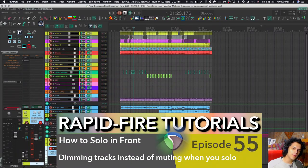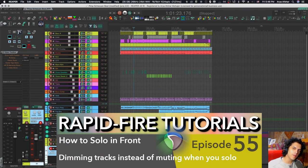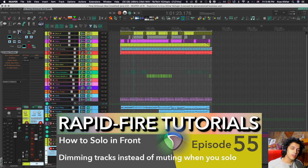Hey, how's it going? Welcome to Rapid Fire Reaper Tutorials – all info, no fluff. It's been a long time.